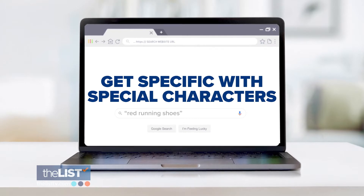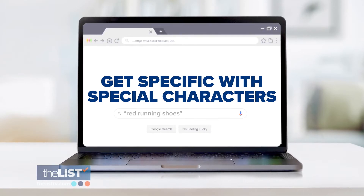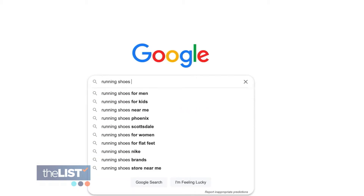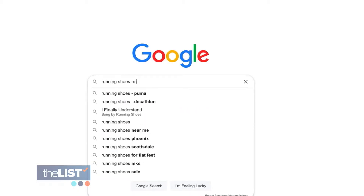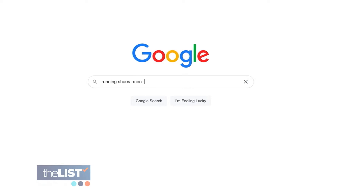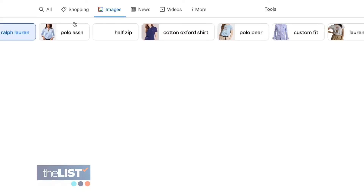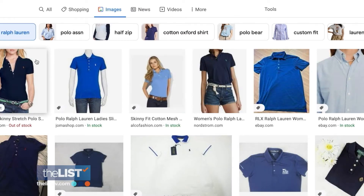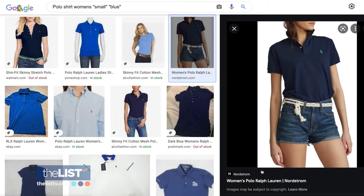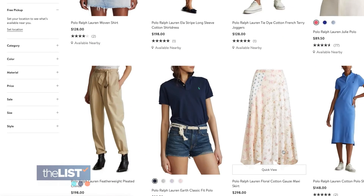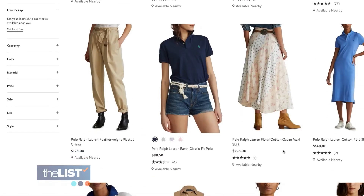Get specific with special characters by using quotation marks and the minus sign. With the minus symbol — kind of how it works with math — if you put the minus symbol in front of a word or a series of words, then we won't look for that. The quotation marks do the opposite, only returning searches with exactly what you're looking for — find only the pages that have that particular word or words that you put around it. This is helpful if you're looking for a specific size or color of a clothing item.